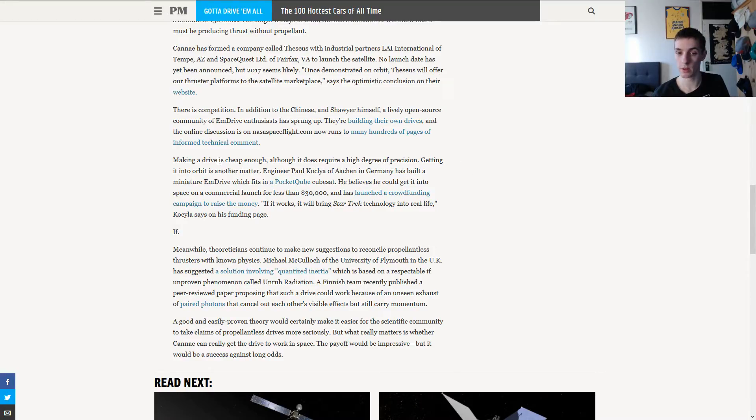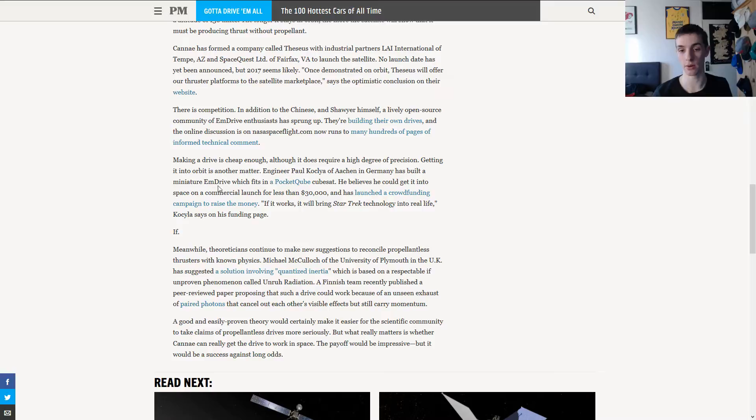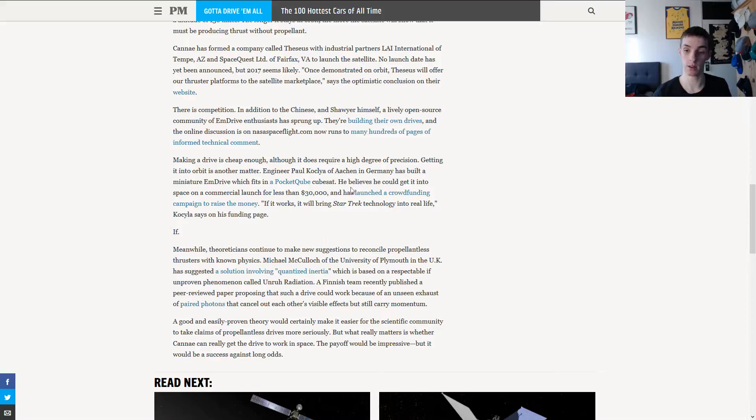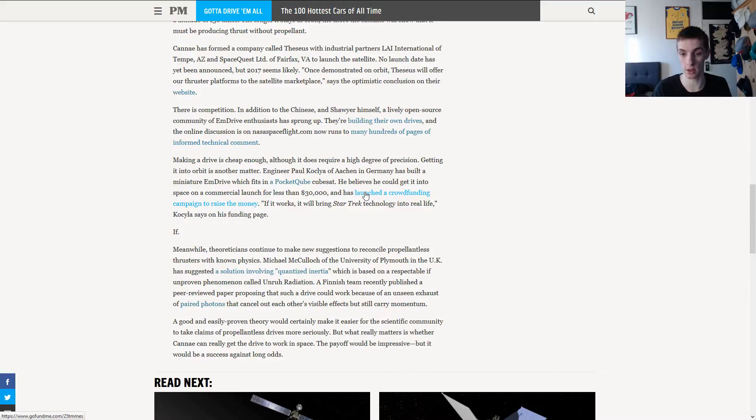So, the drive is cheap enough, at least. But then again, the commercial launch for a flight currently is $30,000. So, they launched a Kickstarter for it. I will link that also down below if it's still online.